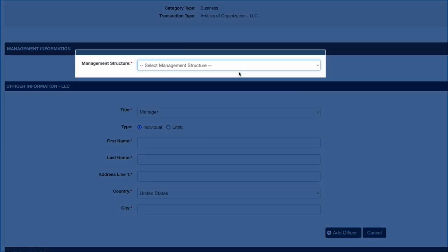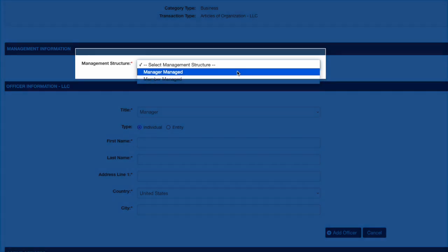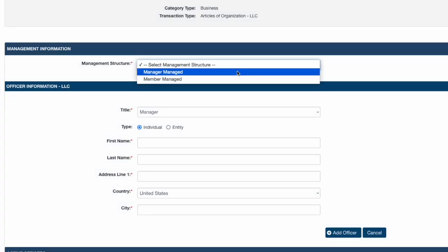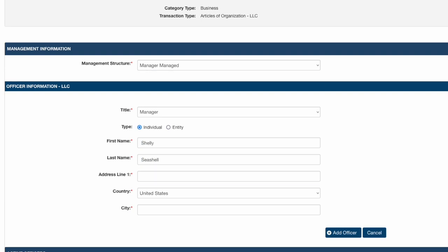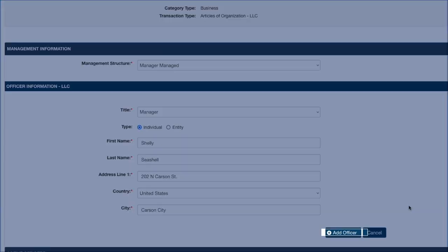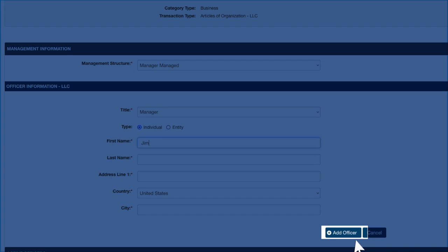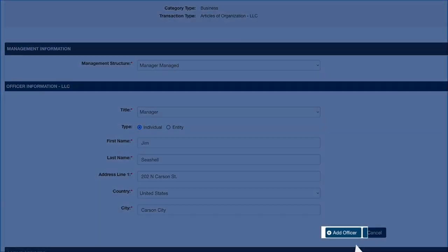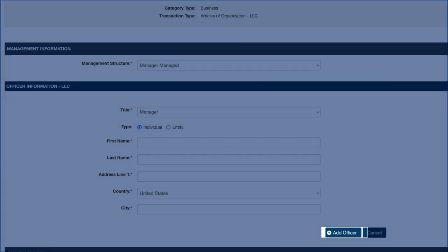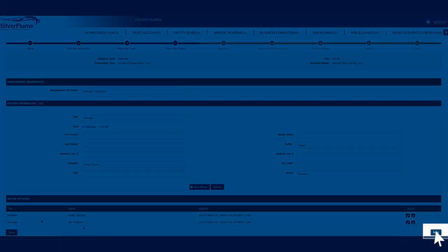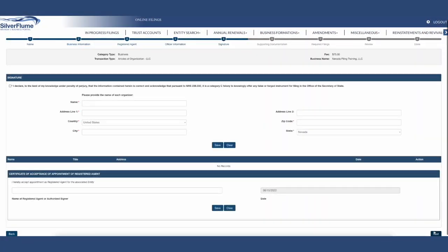Step 4: Select a Management Structure by selecting the Management Structure drop-down. The Secretary of State is prohibited from providing legal and/or financial advice per Nevada Revised Statute 7.285. If you are unsure how the entity is managed, please contact your own legal counsel. List at least one manager-managing member and select the Add Officer. If more than one, list the additional manager-managing member and select Add Officer. Select the blue Next button at the bottom right-hand corner of the screen.